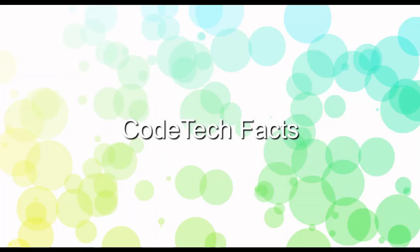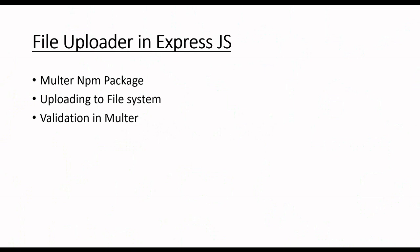Welcome to Code Tech Facts. In this video, we can see the file uploader in Express.js using the multer package. This is going to be uploading in a file system and validation in multer. Let's go into the video.